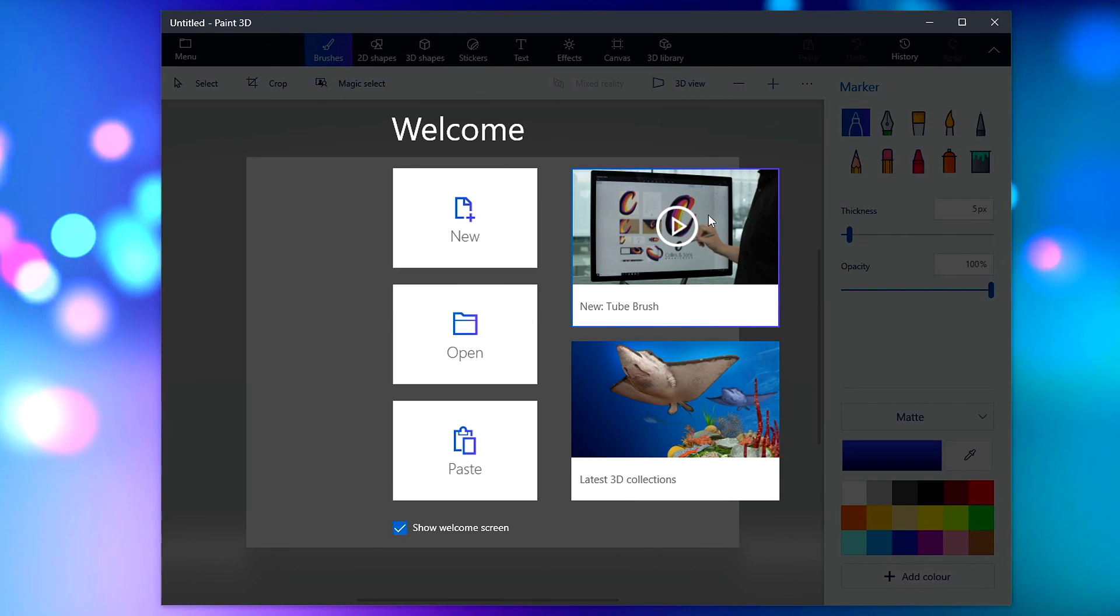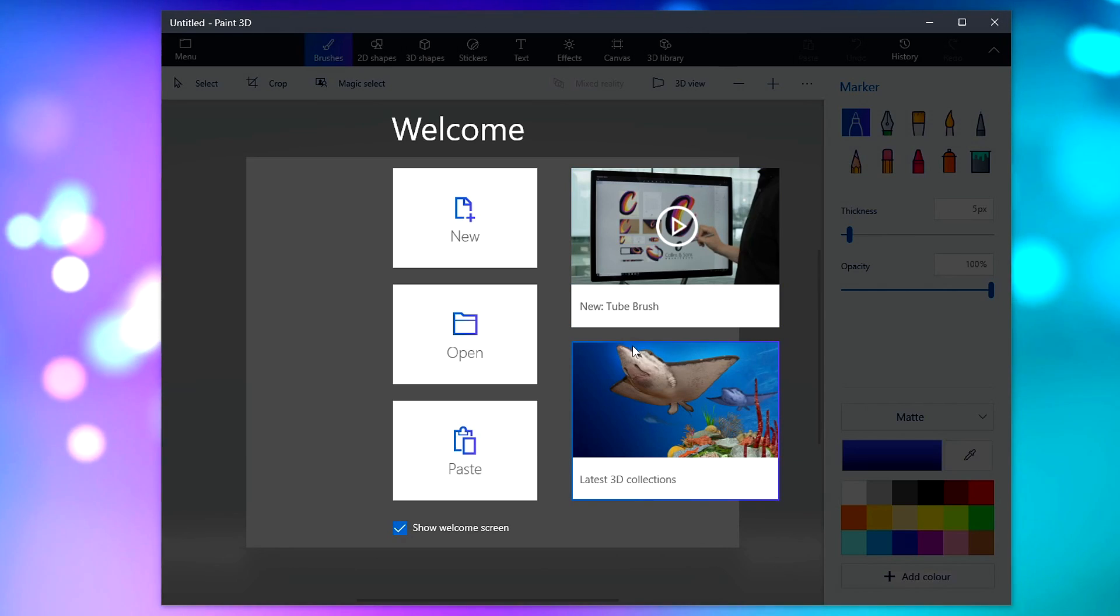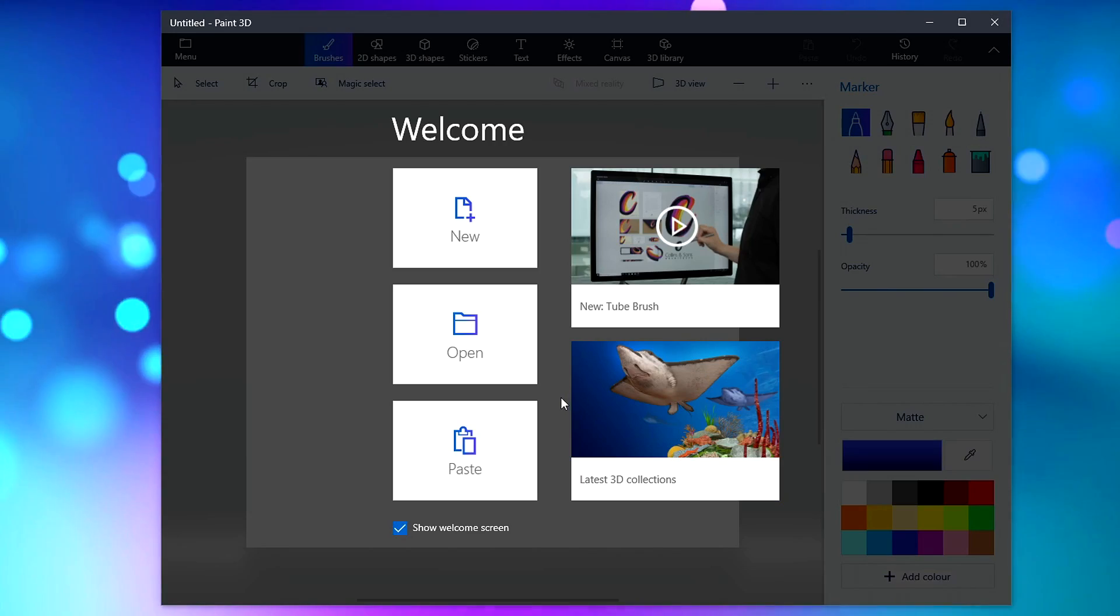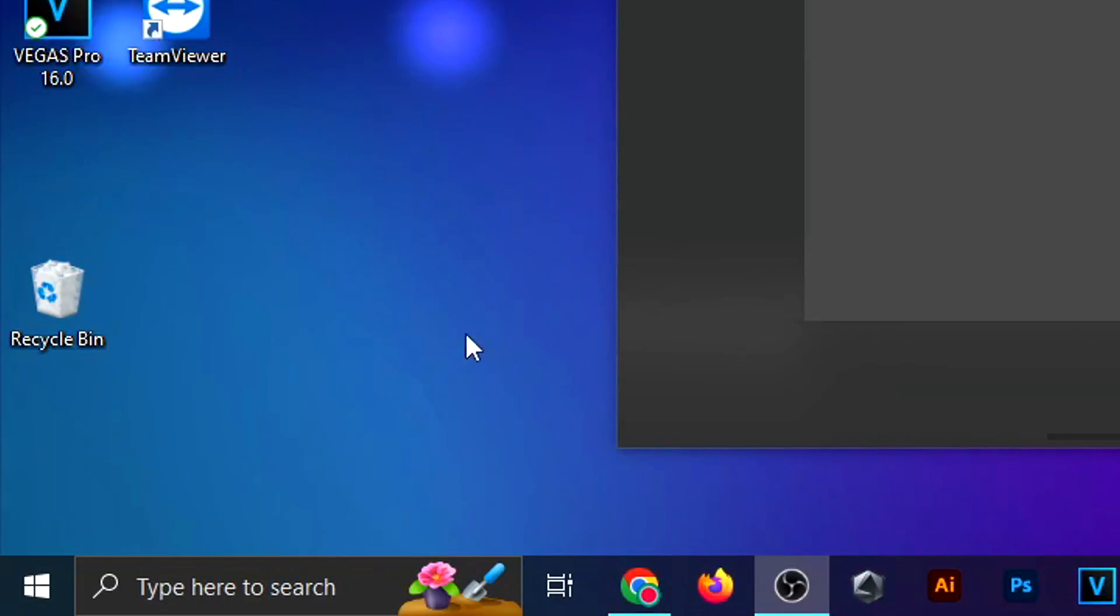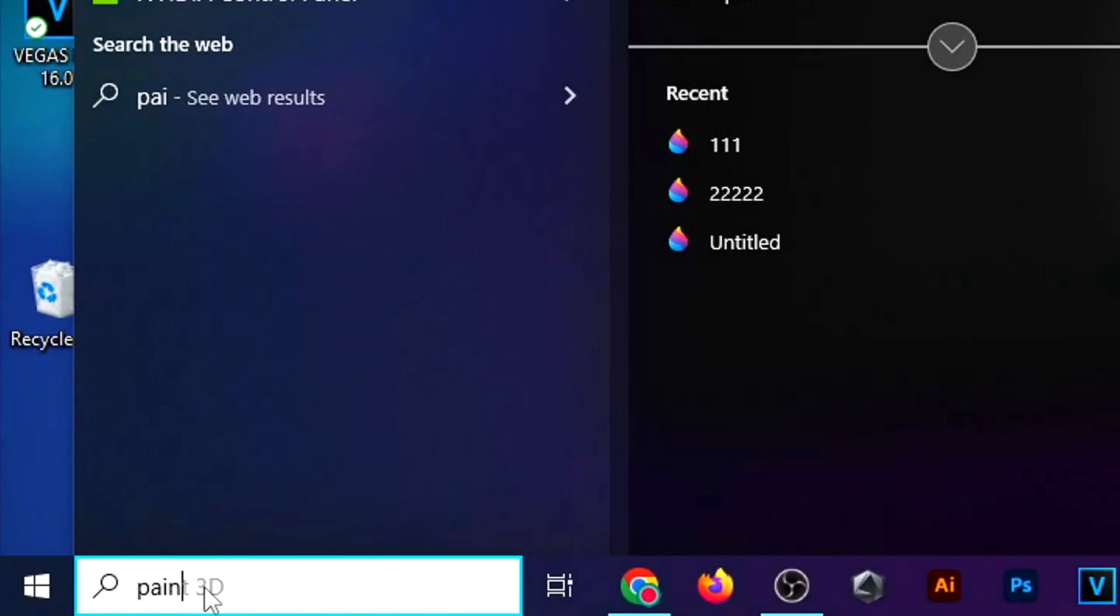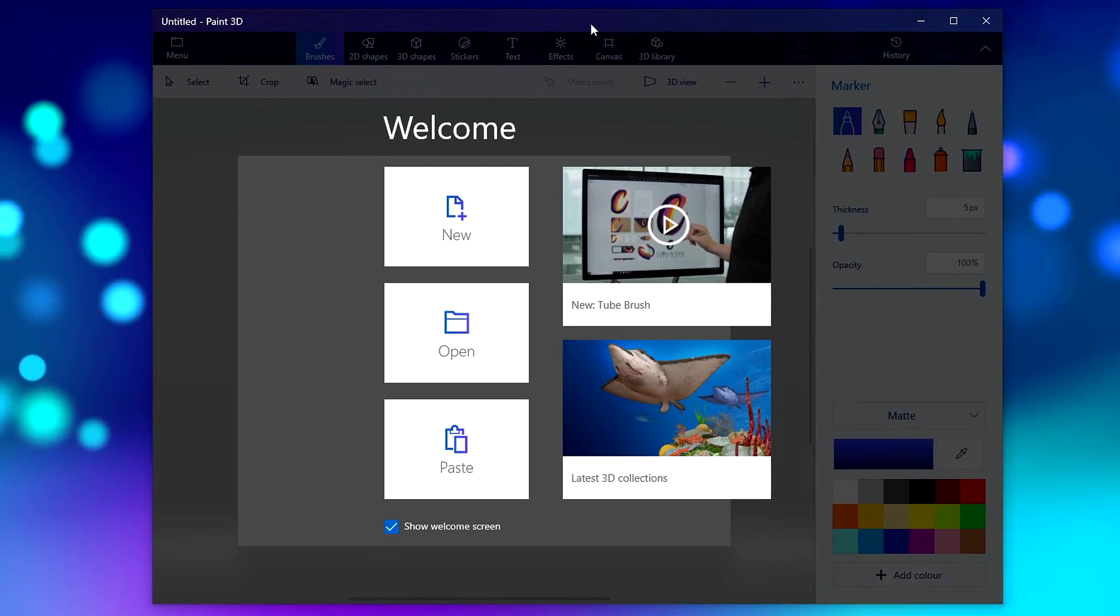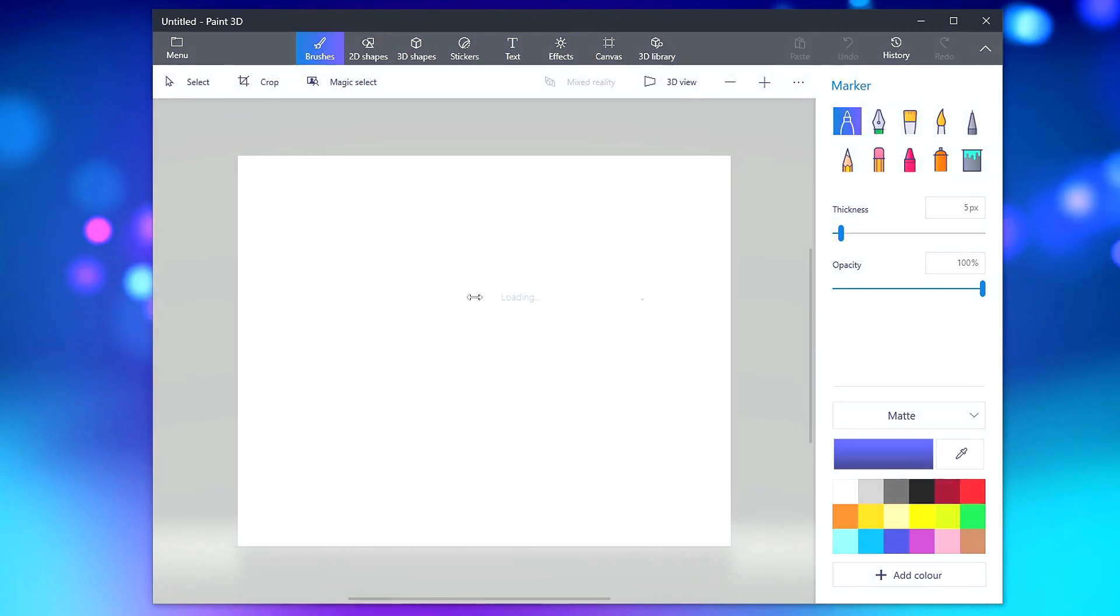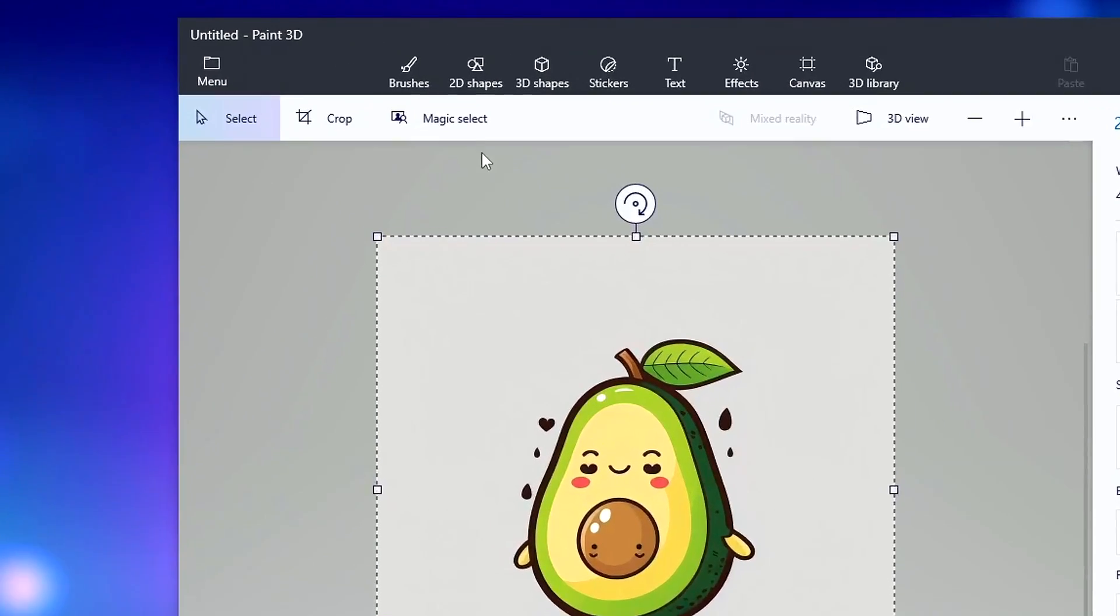Option number three is Paint 3D. I don't think this is available to Mac users, only for Windows unfortunately. You find it if you search in your Windows section for Paint 3D. Click on the app and it will open up. Hit New, then drag and drop your image into this middle bit.